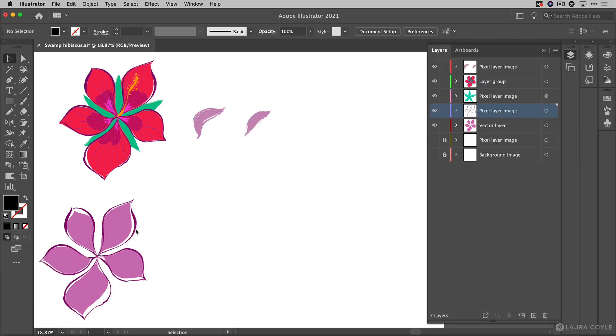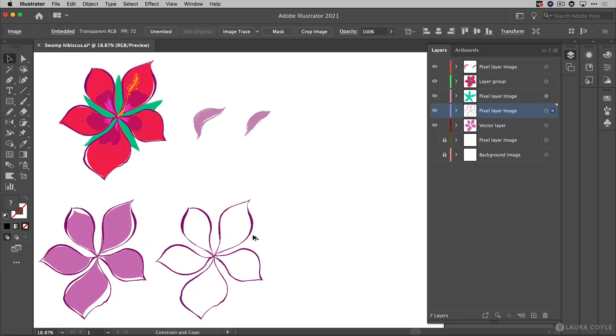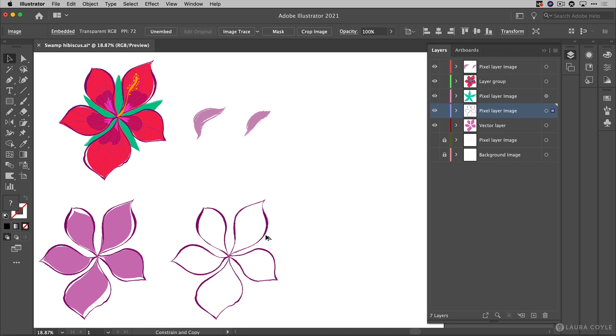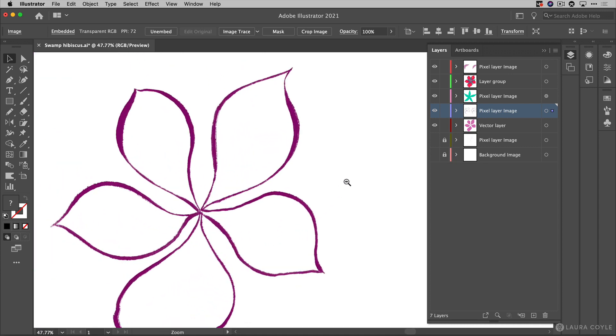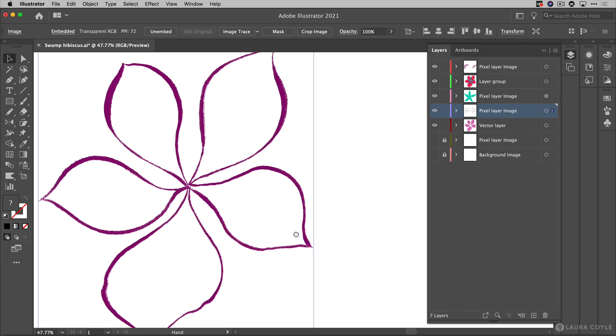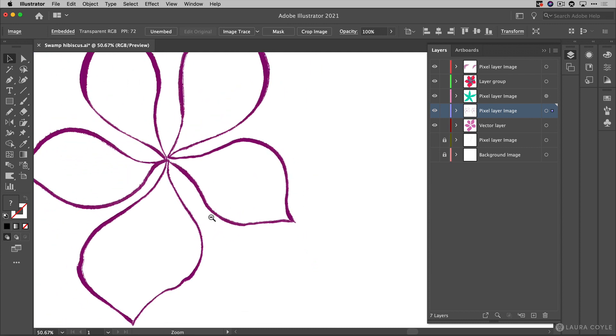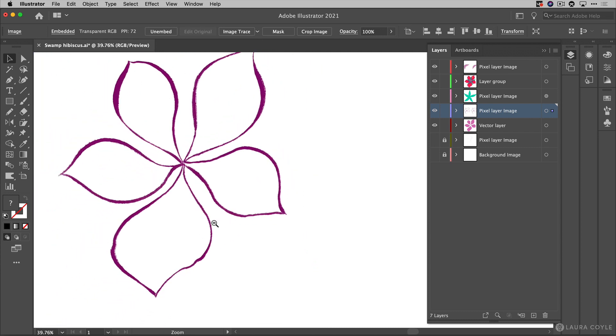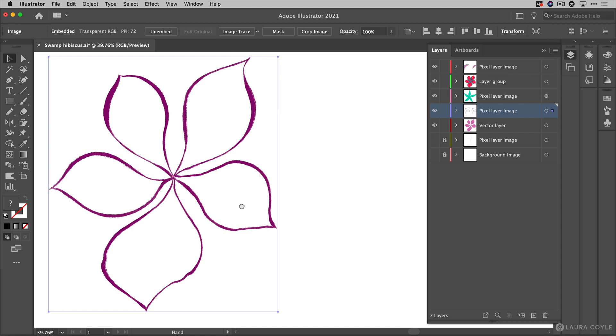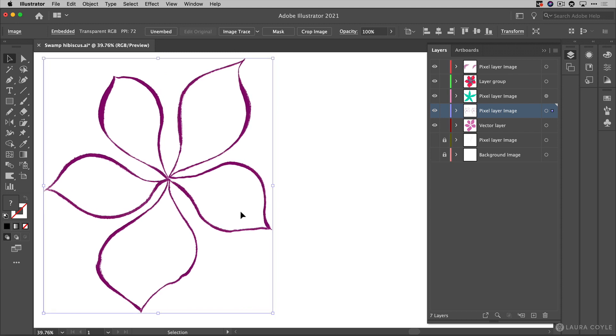So I'm going to start with just this flower here and I'm just going to make a copy of it. I'm holding option or alt and dragging that out and I'll zoom in here. So we can see this artwork has a lot of the texture that I really want to have in my vector artwork so this is a perfect candidate for image trace.